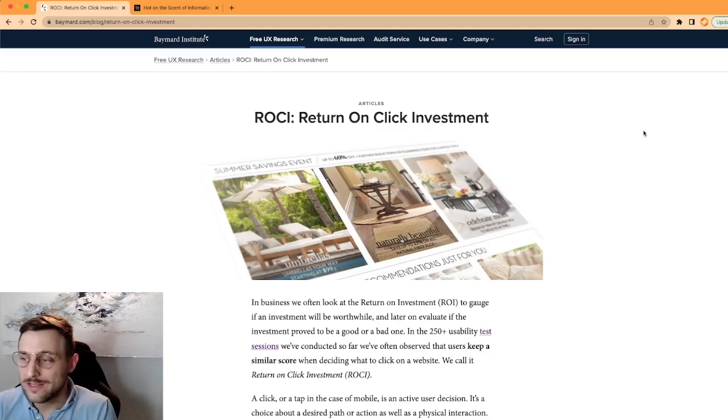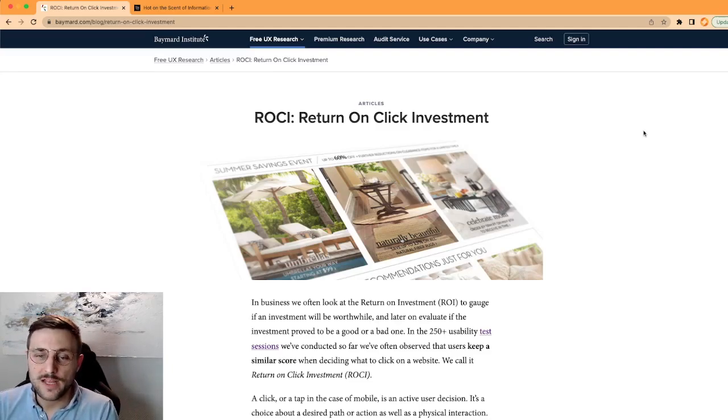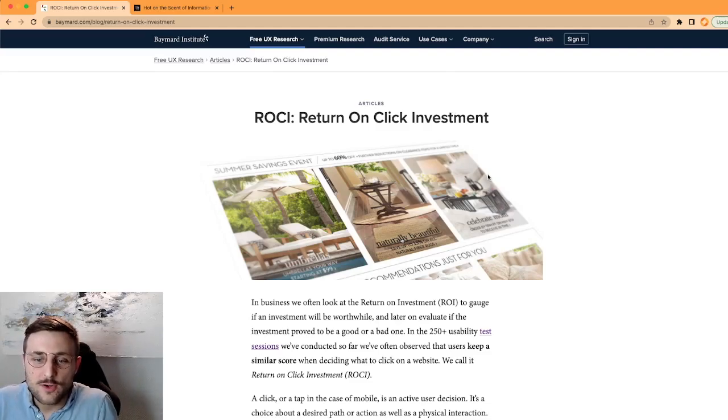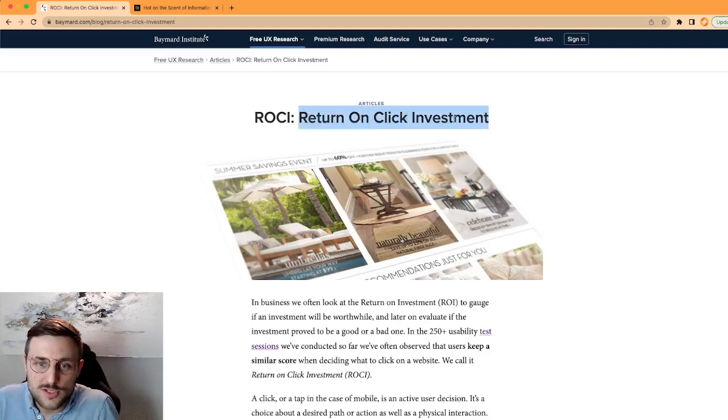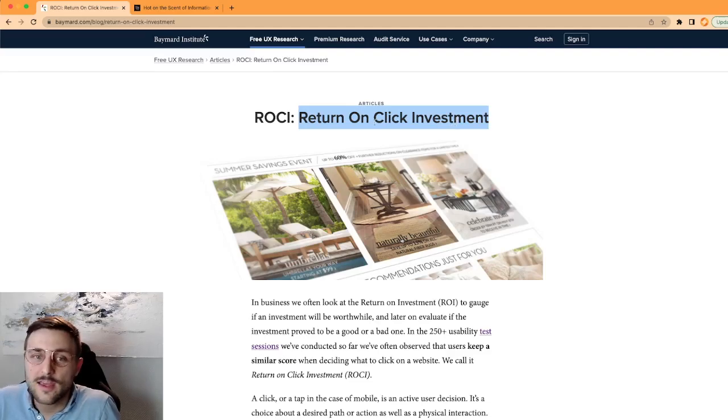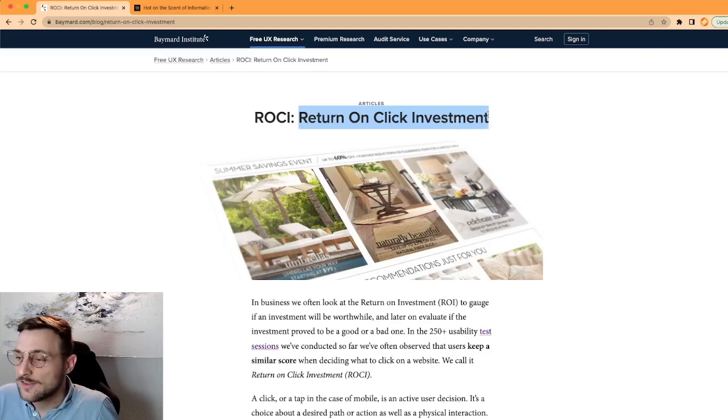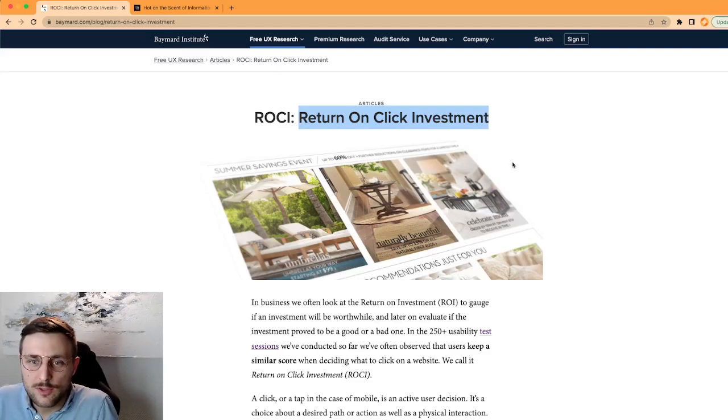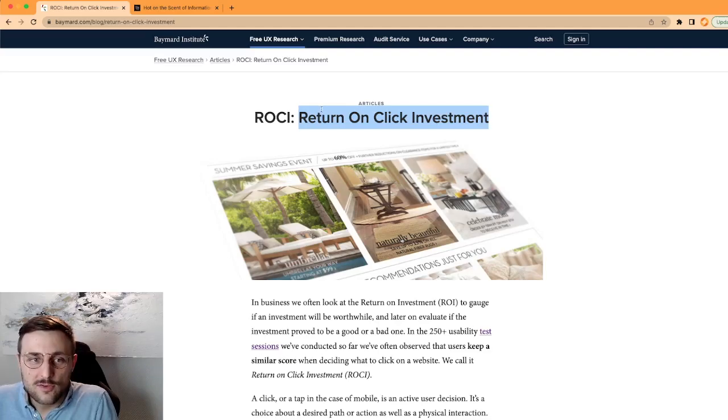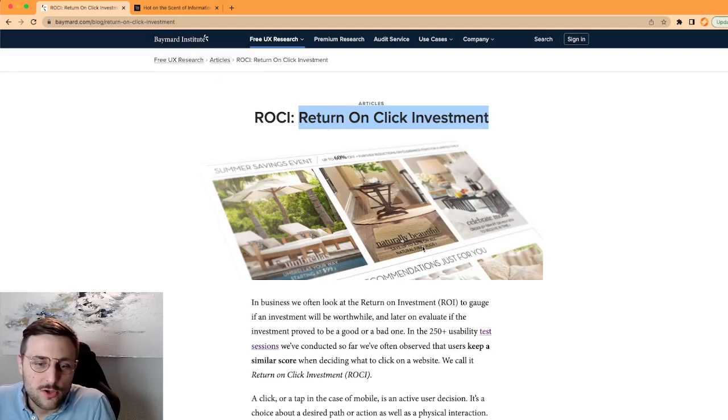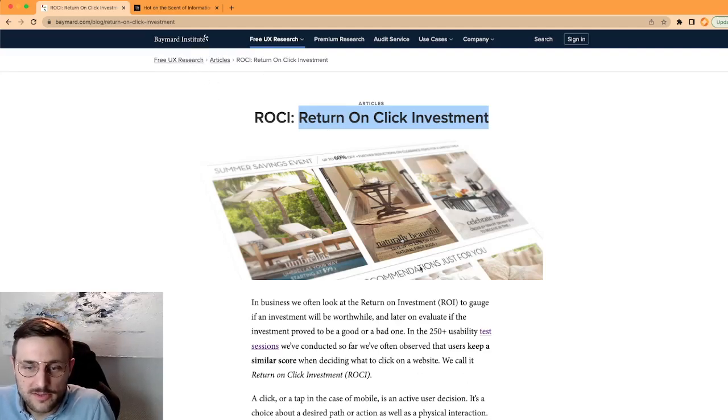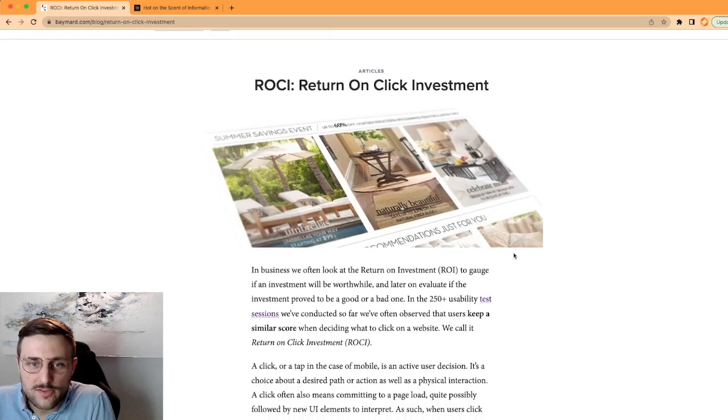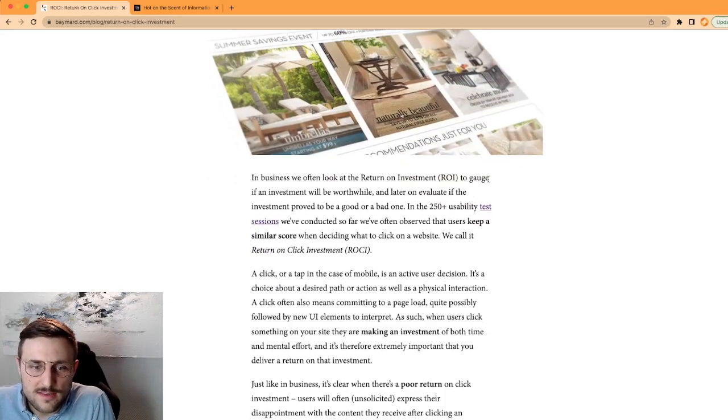I find that content super interesting, super helpful, very insightful. So let's do a review today. In particular, I like very much this concept I discovered yesterday about return on click investment. It's super funny, very unusual. Never heard anybody else do that, so it's clearly a creation from the Baymard Institute.